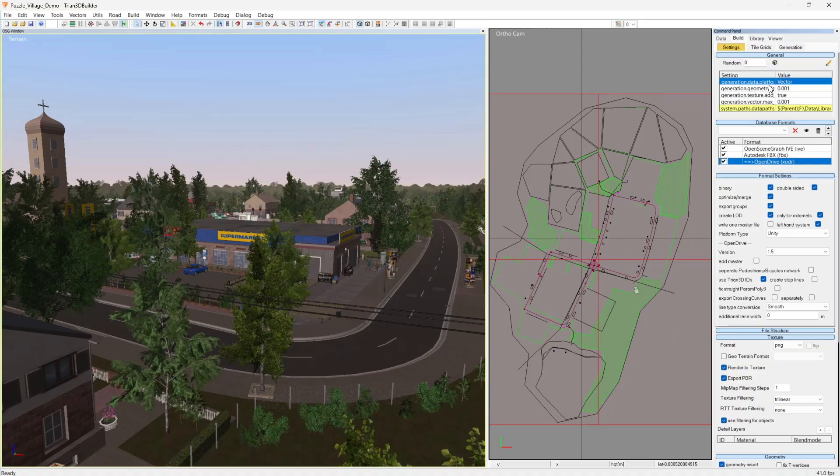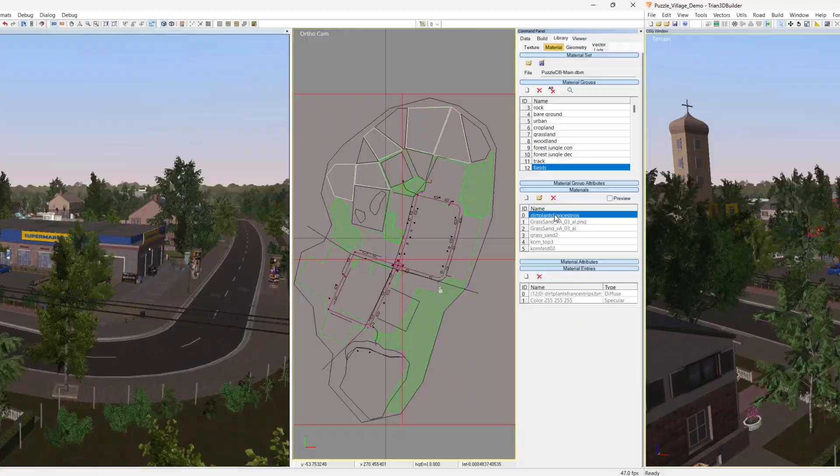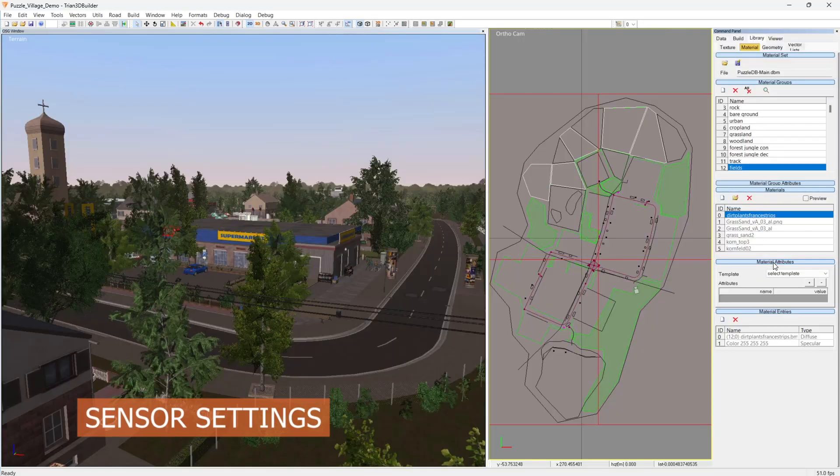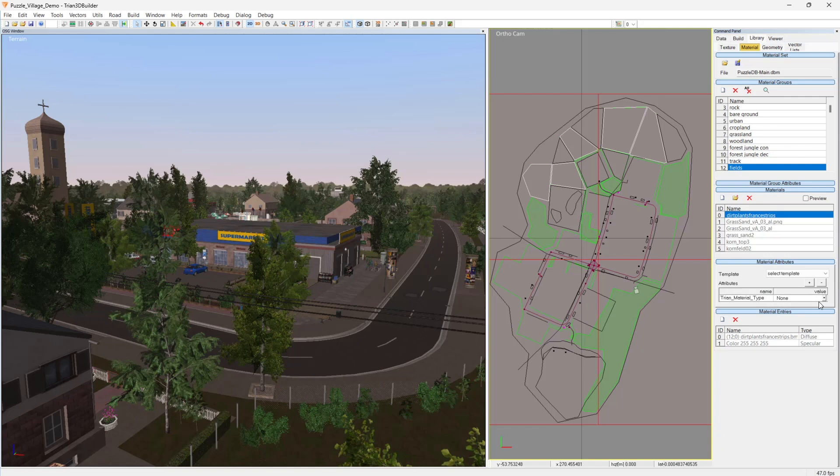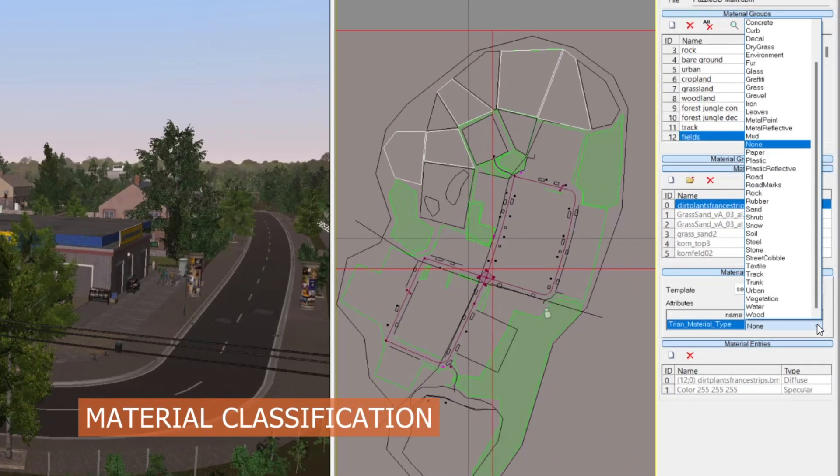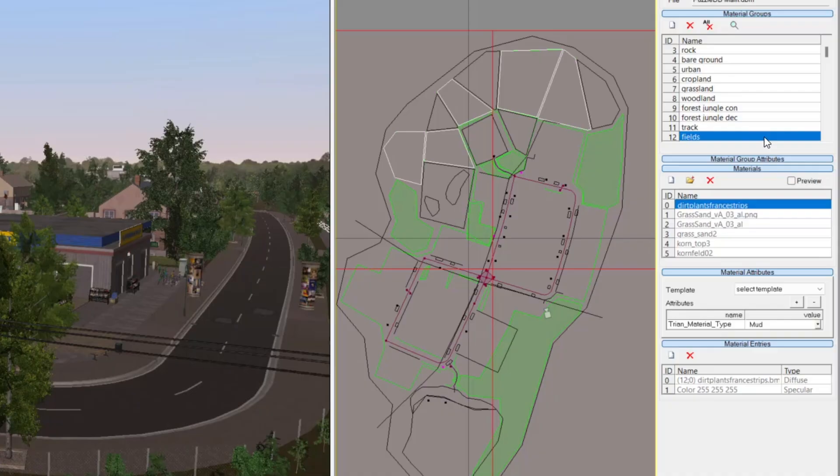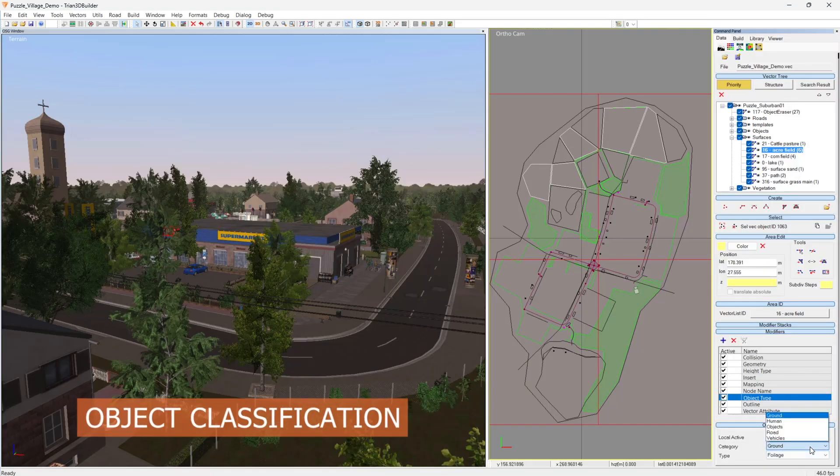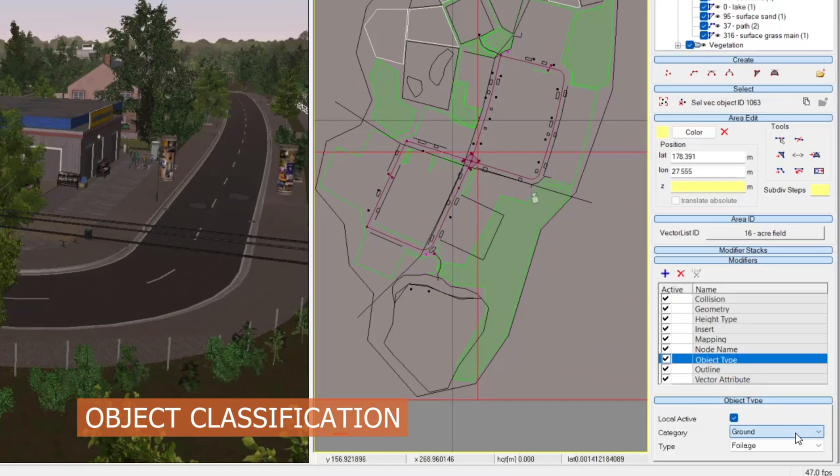To use DynaAnimation sensor extensions later, set up classifications in Trion 3D Builder. Classify materials using the Trion material type in the material library, and classify objects using the modifier object type.